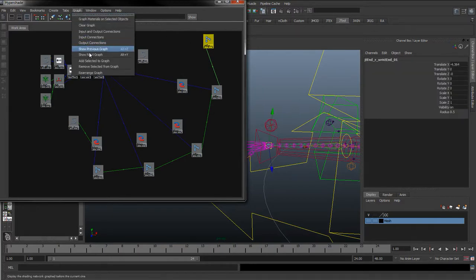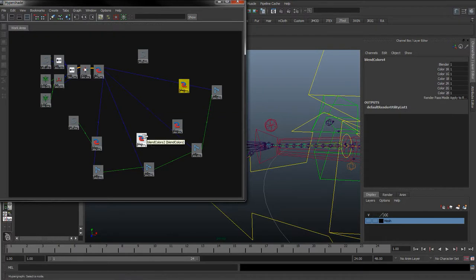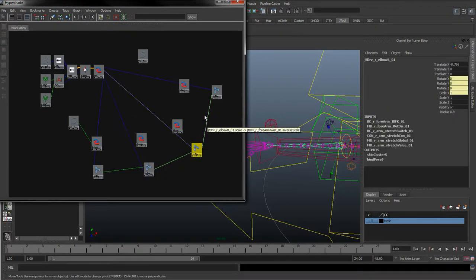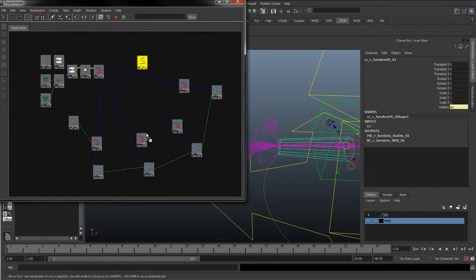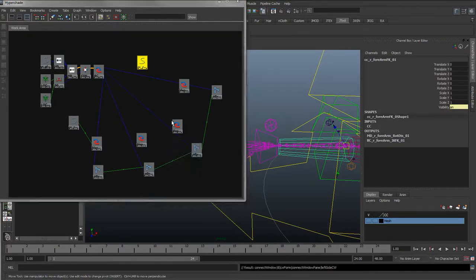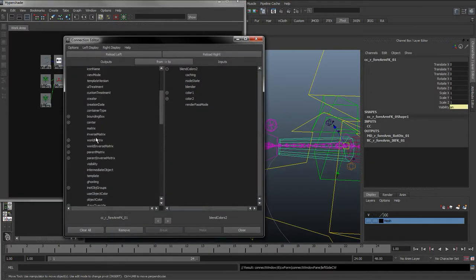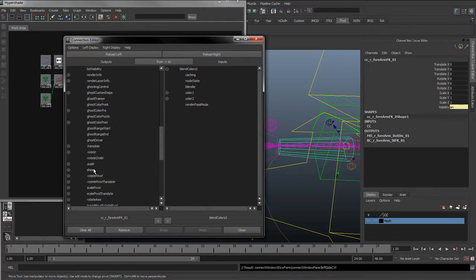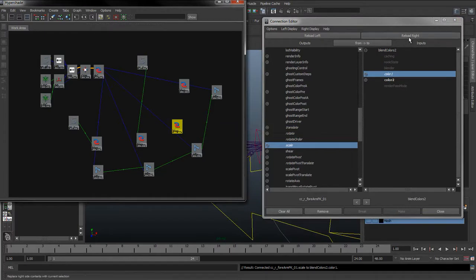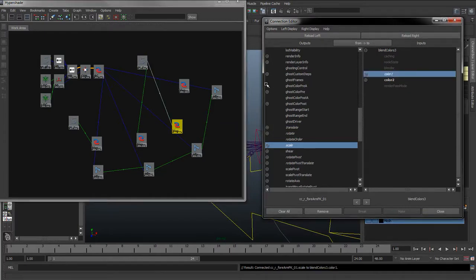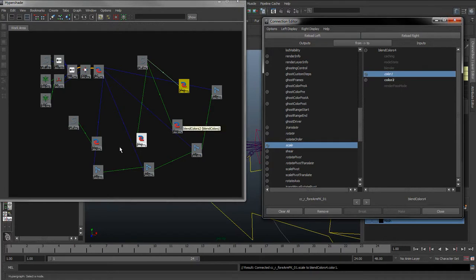With that selected, I'm just going to remove selected from graph. So these are the two elbow joints and then the forearm twist — I want the scale to go into all three of these. I'm going to take the scale, colour 1. And again with these two, colour 1.